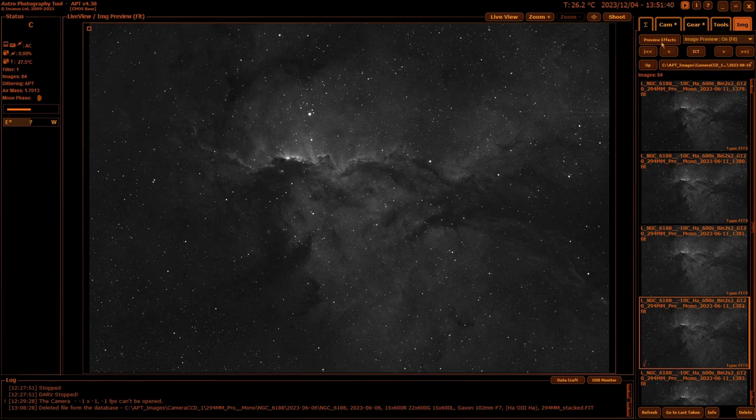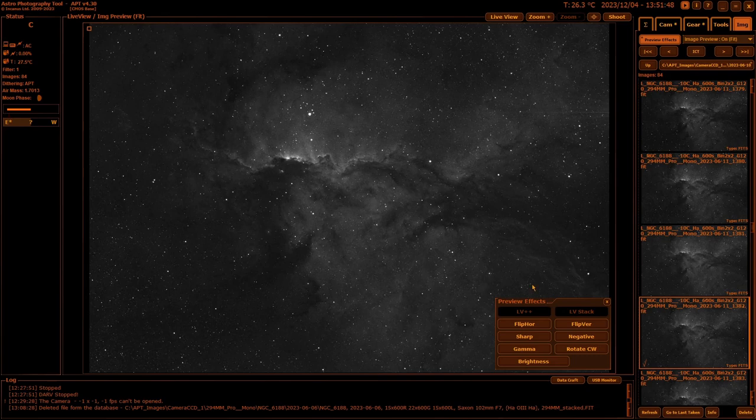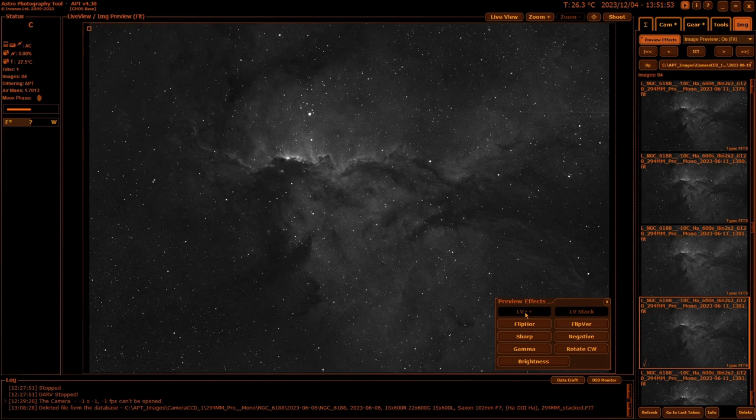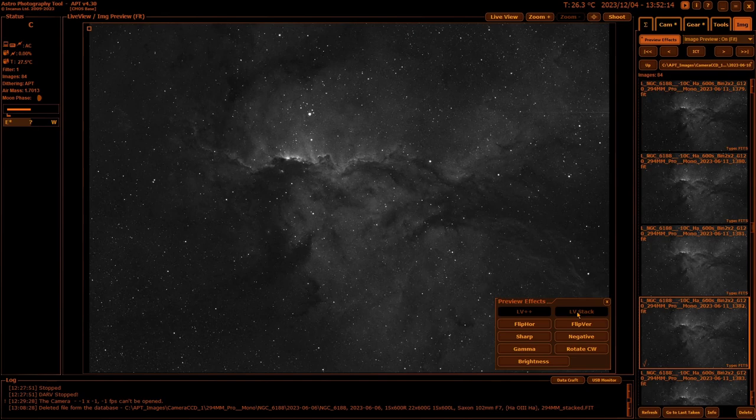First we'll start off with the preview effects. LV++ and LVStack are only for live views with DSLR cameras. LV++ tries to improve the image you're seeing on screen from the live view, but you may be better off using a histogram because that gives you much more control. LVStack stacks the images from your live view—you can set how many to stack in your settings—but as I said only with a DSLR Canon or Nikon.